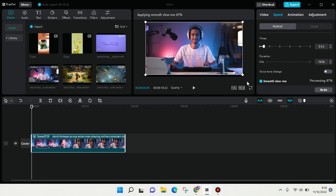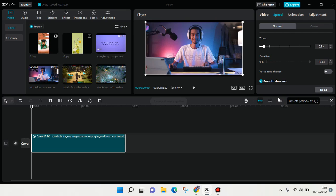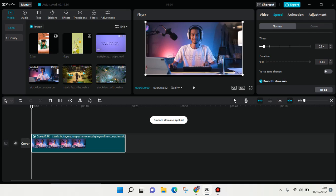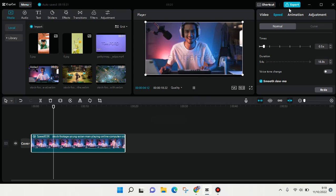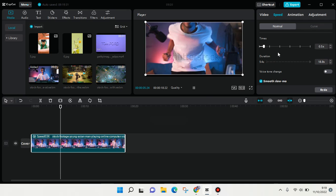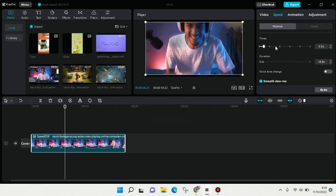Just wait until the process finishes. It's now applying smooth slow-mo — okay, it's done. Let's see the result. Yeah, I think it's smooth enough. When you're done, you can just click to export.